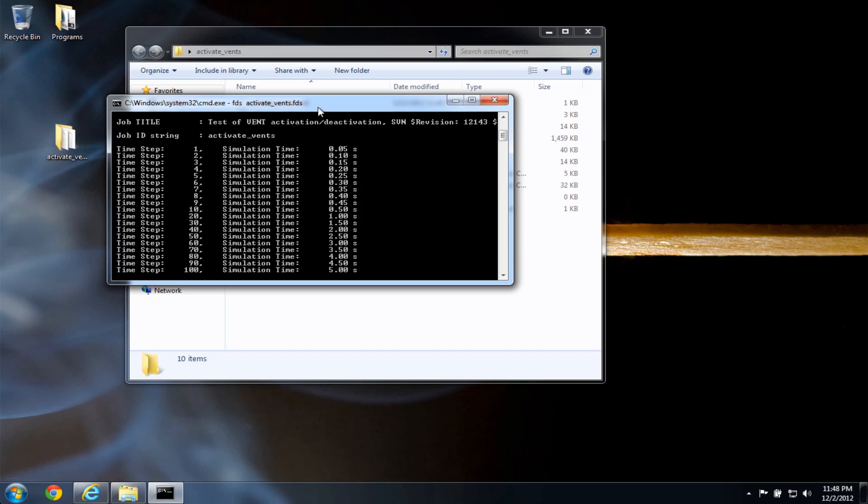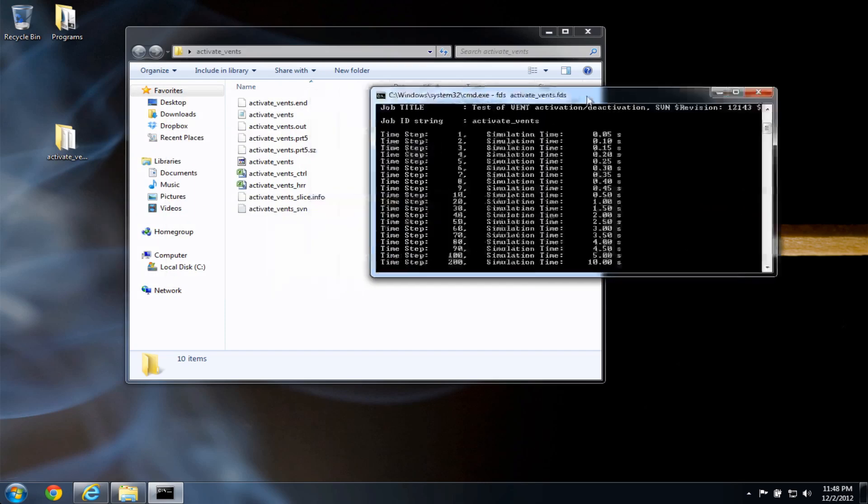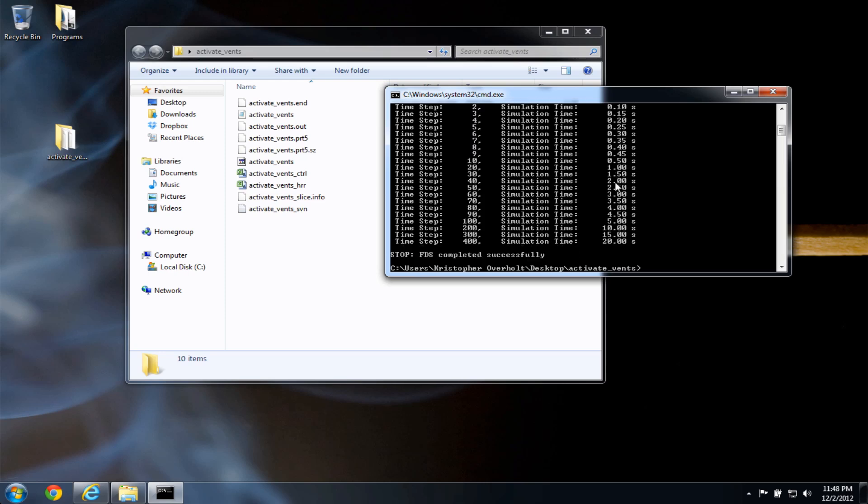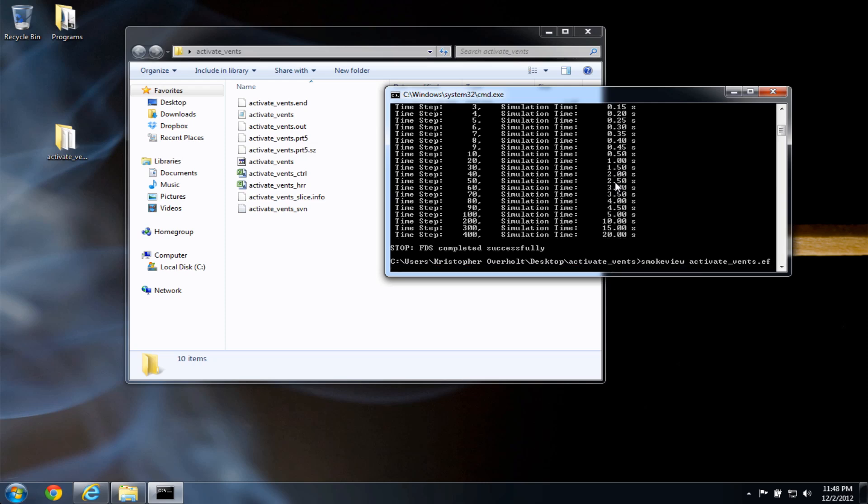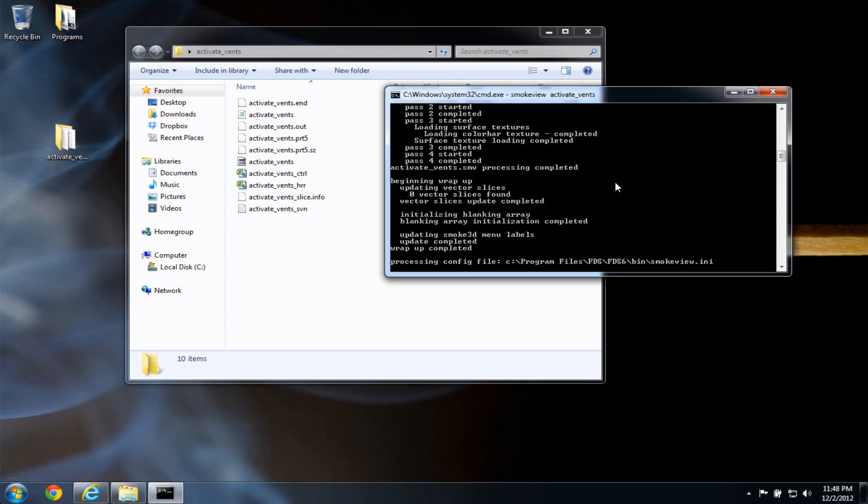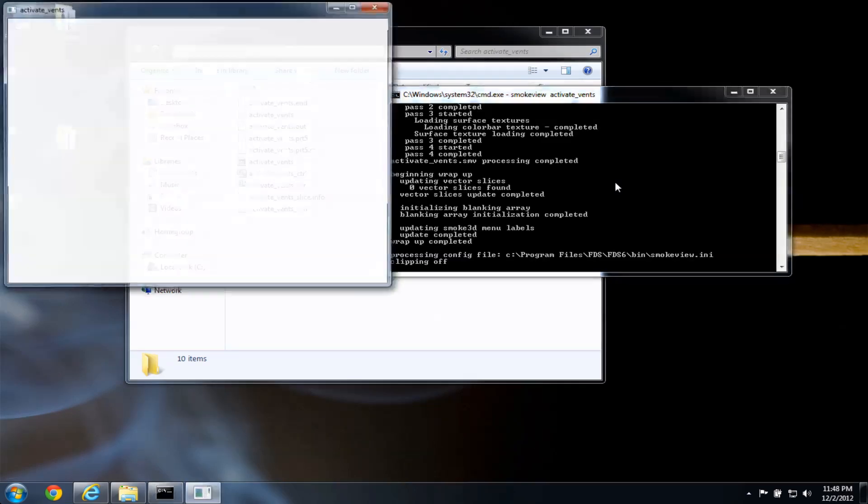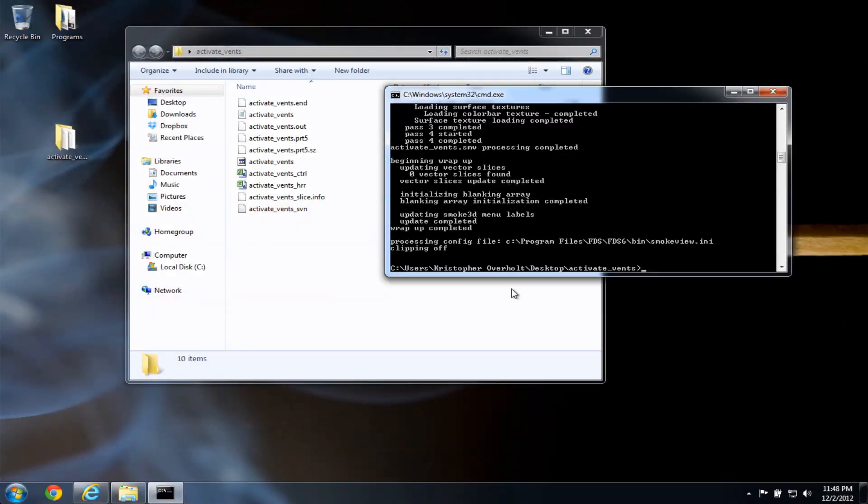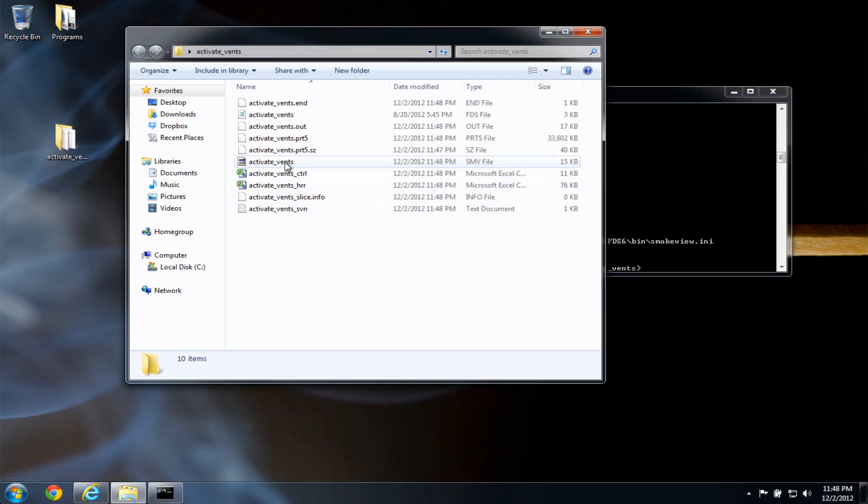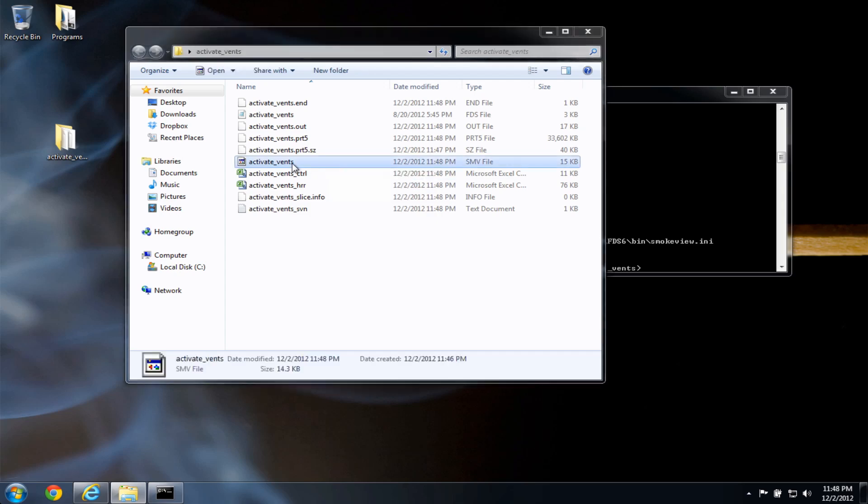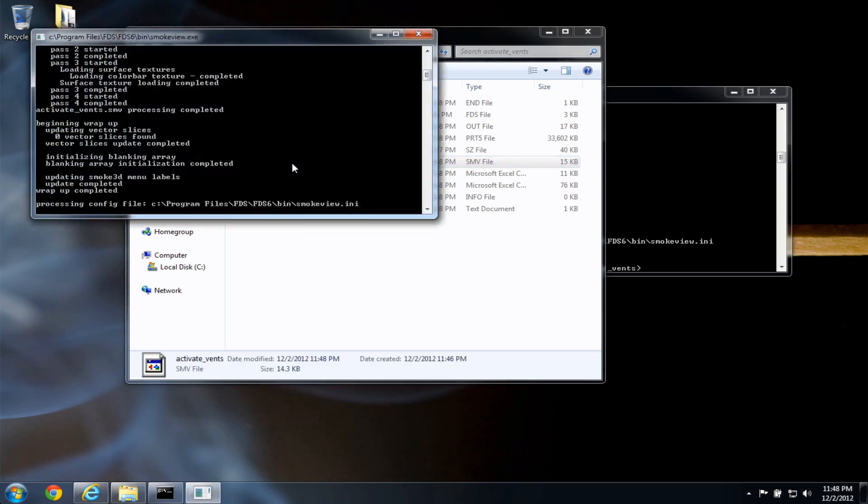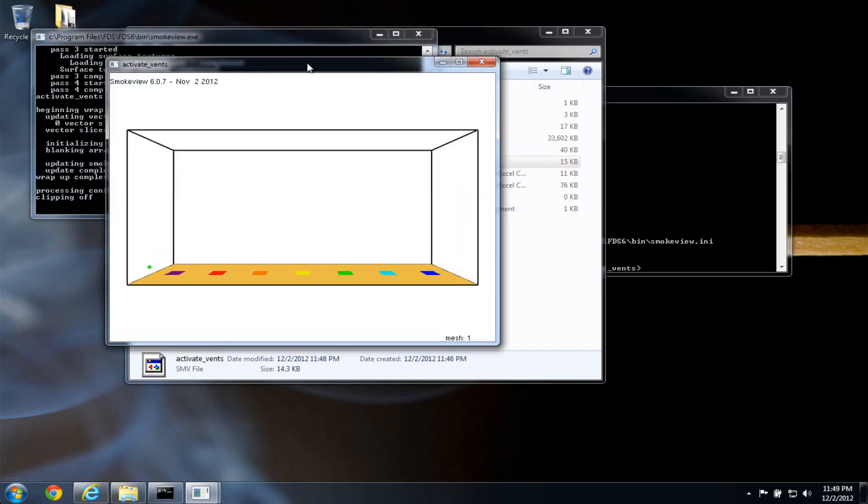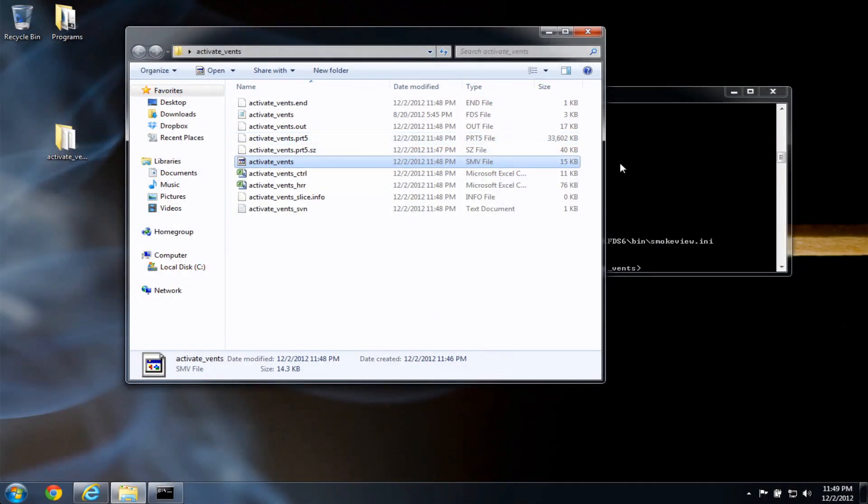I can either run smoke view in the command line by typing smoke view, activate vents with no extension, press enter. There's the case. Or after the case is run, or even while it's running, I can double click the smoke view file. This is activate vents.smv, and it will open up in smoke view.